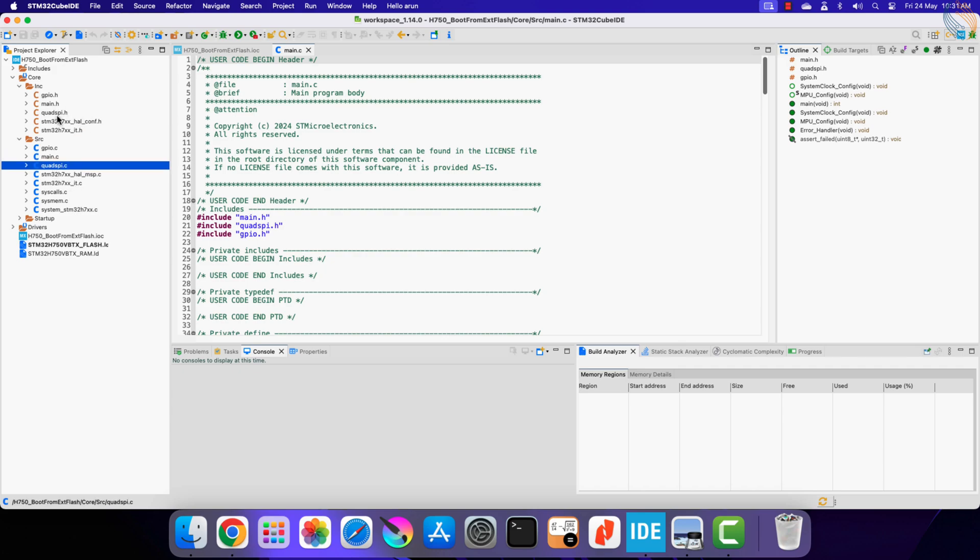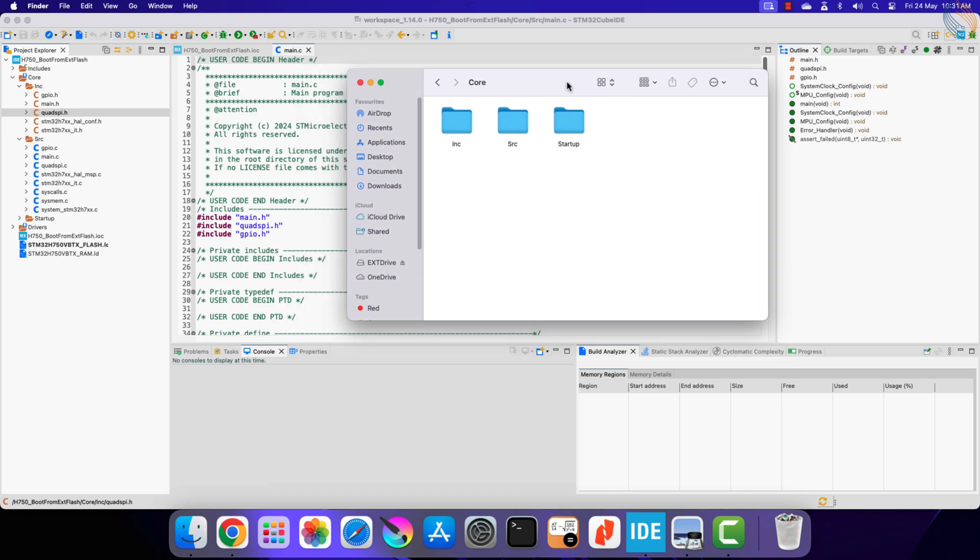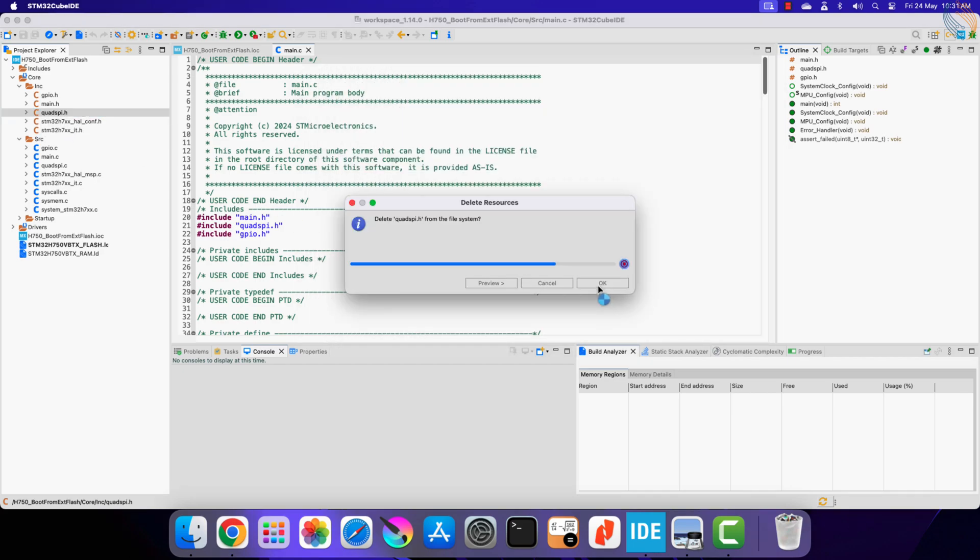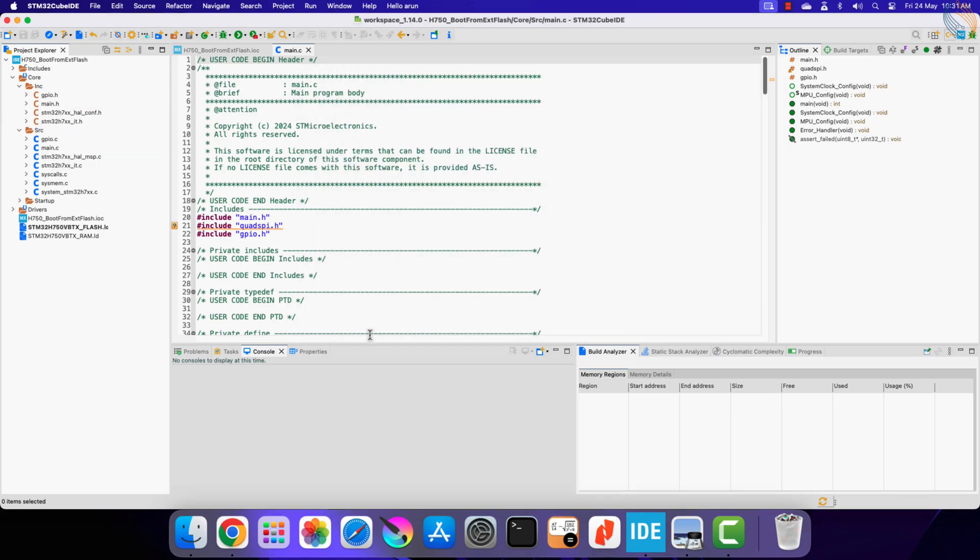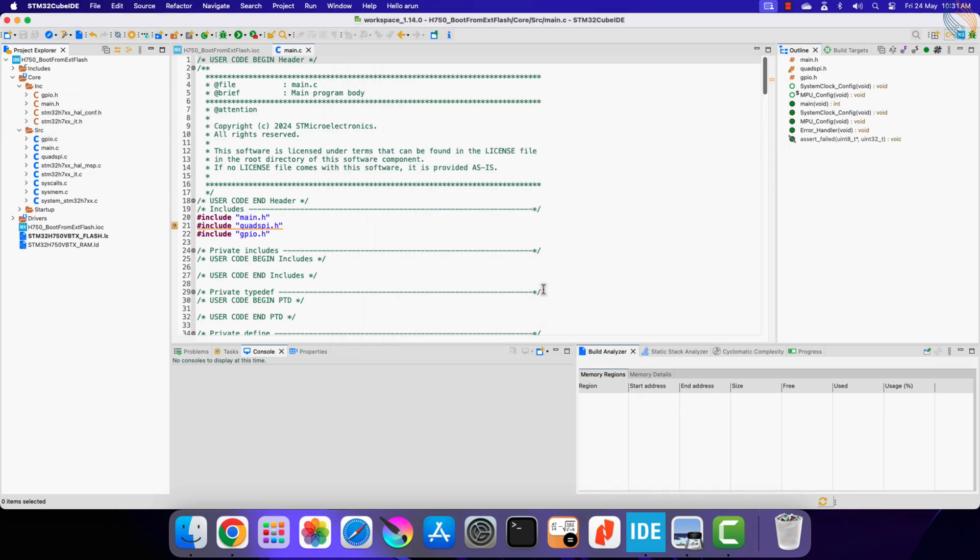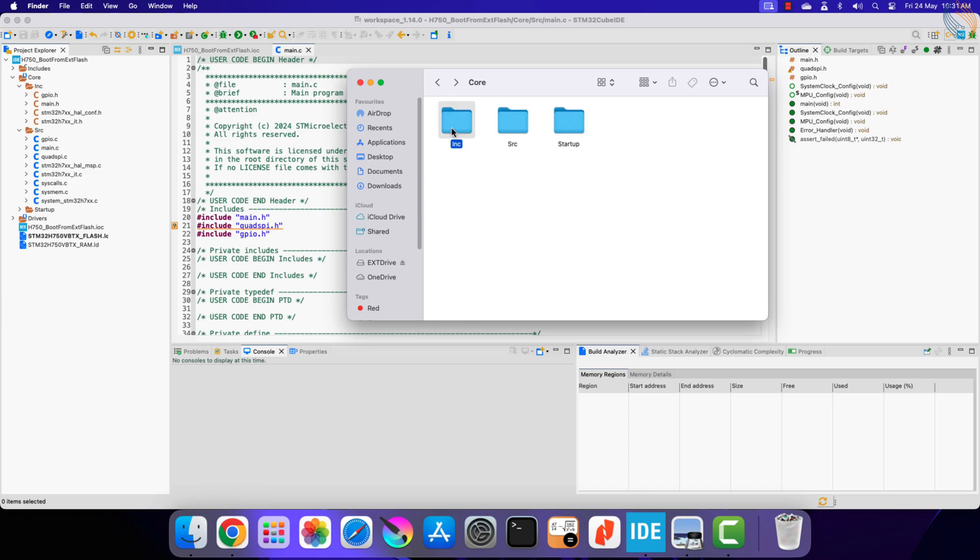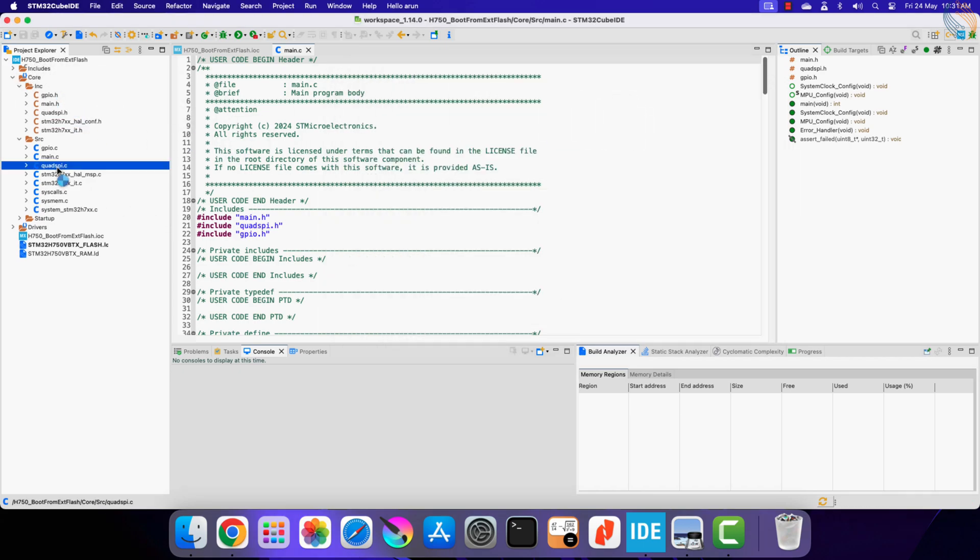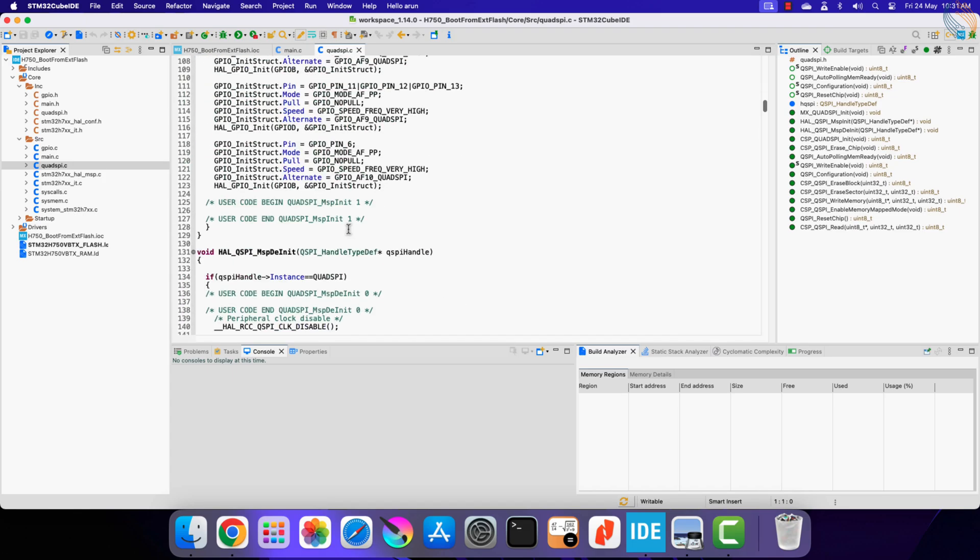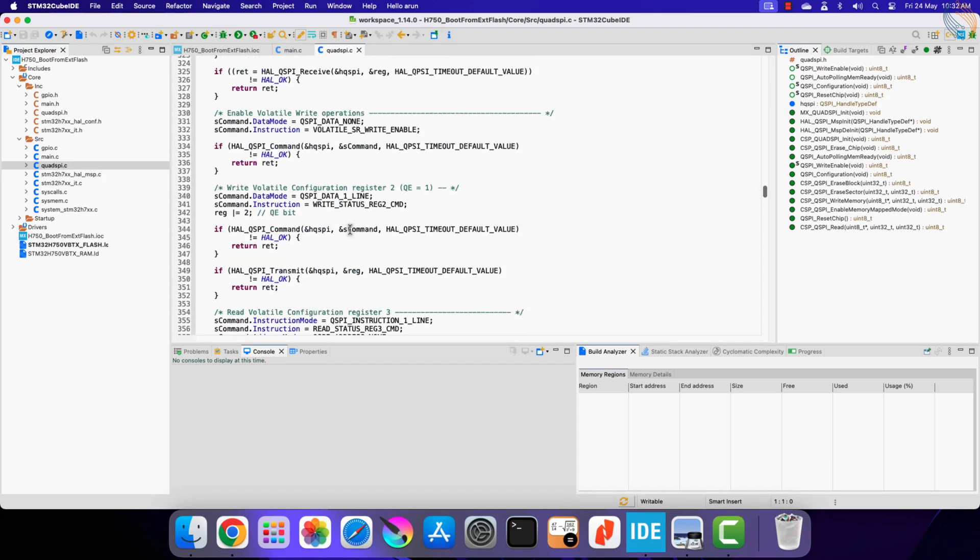The quad SPI files in this project are newly generated, and hence they don't have the data from the previous project. Let's delete these files, and instead we will copy the files from the previous project. These files contain the functions needed to make the quad SPI work.